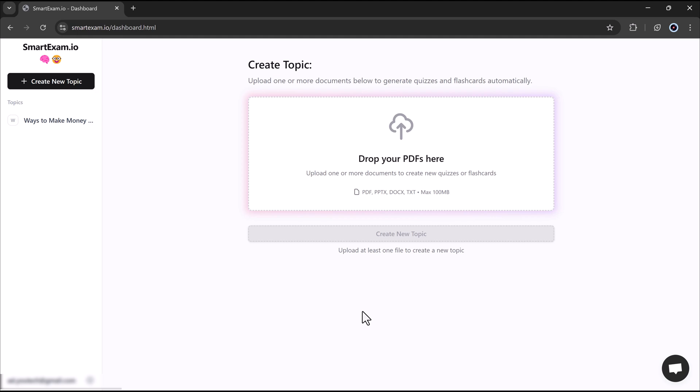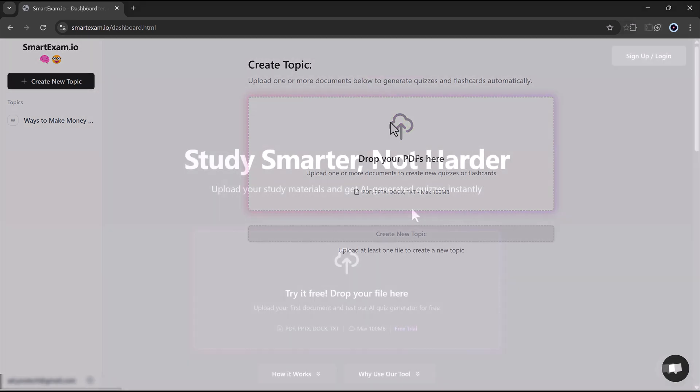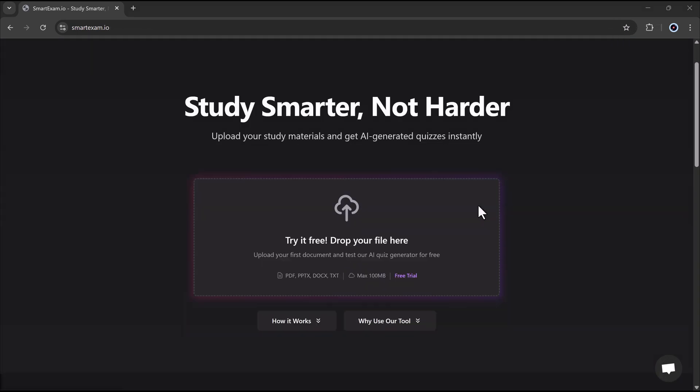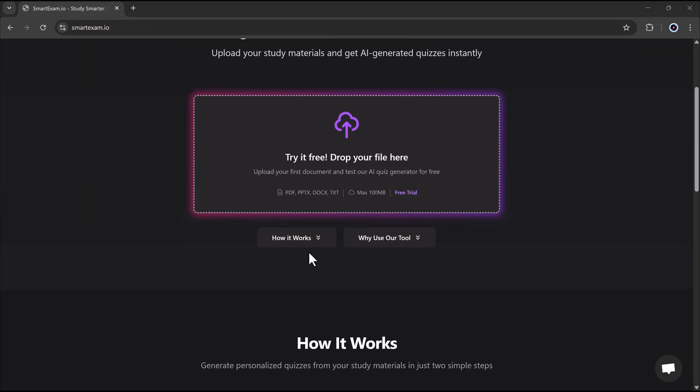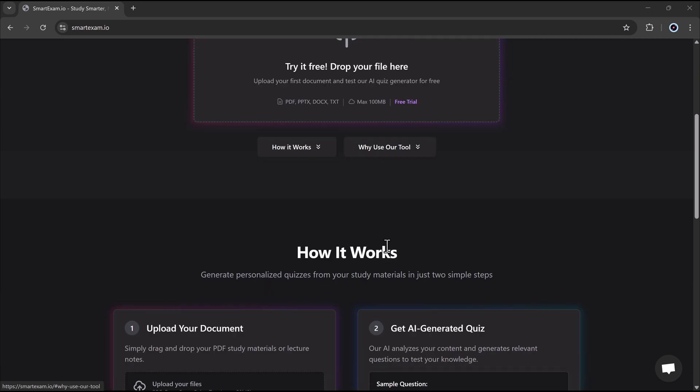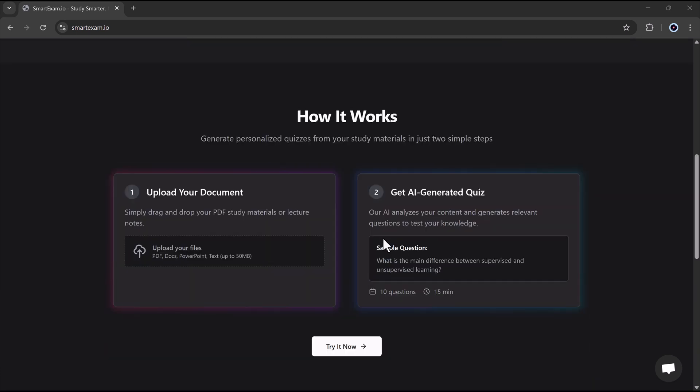If you found this video helpful, don't forget to like it, subscribe to the channel, and hit the bell icon so you never miss out on more amazing tools like this. Also, be sure to check out SmartExam.io. The link is in the description below. Thank you so much for watching, and I will see you in the next one.